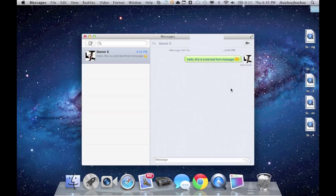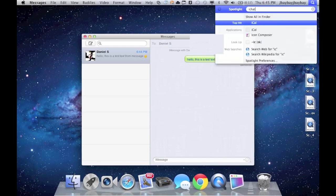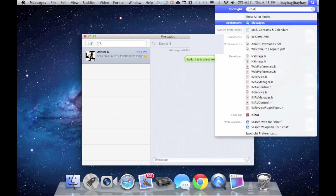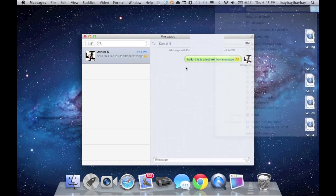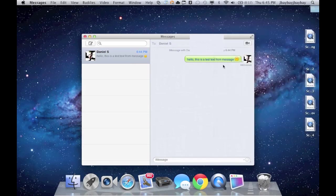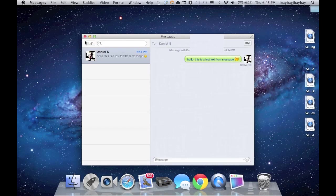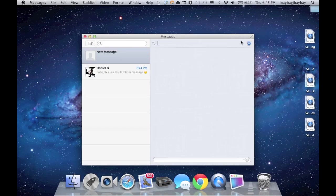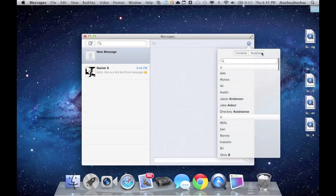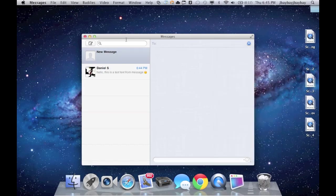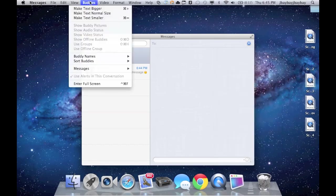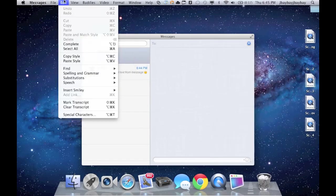I could also send a message to another computer and stuff like that. This is actually taking place of iChat, so if you just click iChat it actually uninstalled it, and you can see that it now takes place of messages. I have to just add them, I have to re-add them I guess.